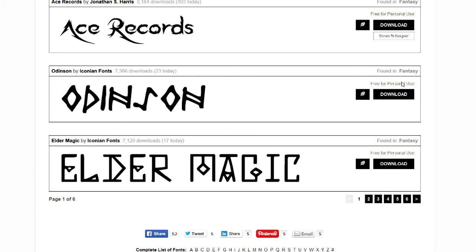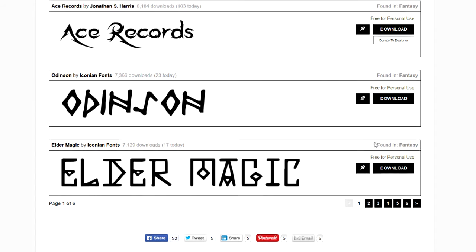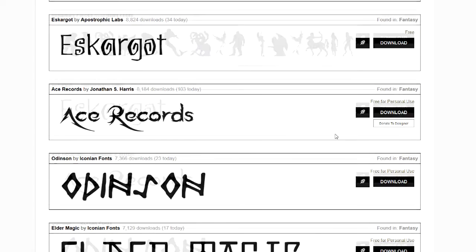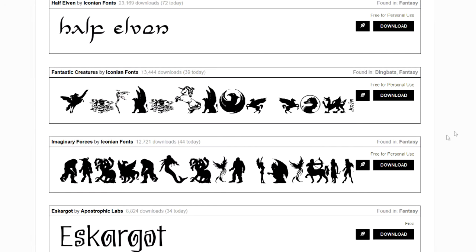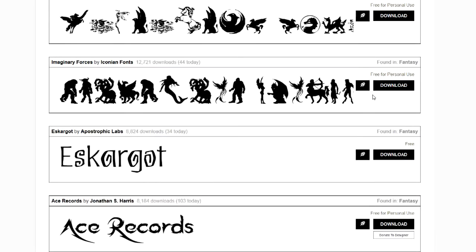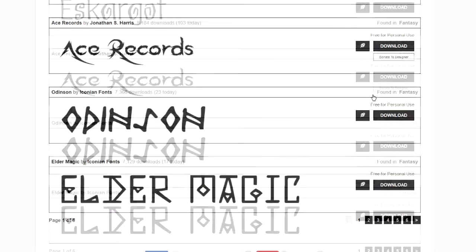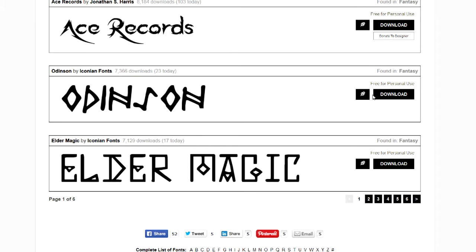I did want to show you one other thing. Over here on the right-hand side, it describes what the license is for this. And if you plan on using a font in a business for like a logo or something like that, be very careful that you read this and make sure that you are allowed to use it for commercial use. If you're just writing a letter to your aunt or something, it's not going to matter, but if you're using it in a logo, I would definitely read what the stipulations using the font are. Most of them are free for personal use, but there are others that do want you to donate money. So, be aware of that.